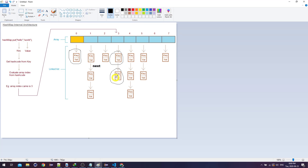There's one more thing to understand about put: it doesn't just mean add — it also means replace. If I already put 'hello world' and then do put 'hello YouTube', then 'world' has to change to 'YouTube'. We're not going to create another key called 'hello' because it already exists. So we'll keep track of that. Let's start writing our HashMap and I'll refer back to this diagram.